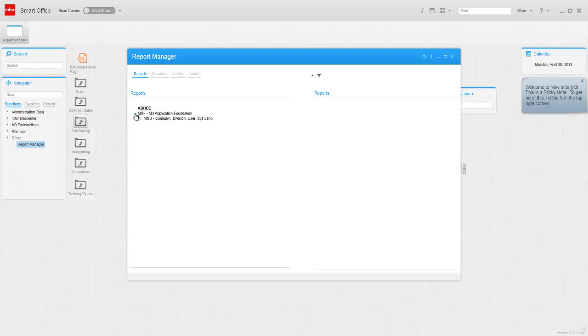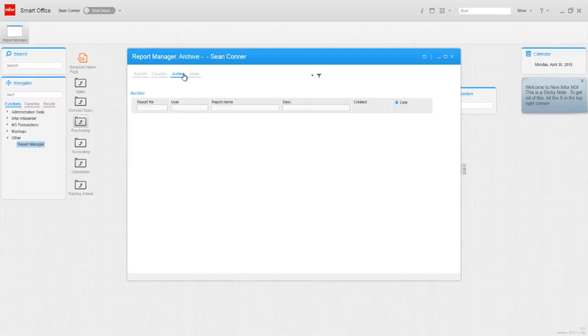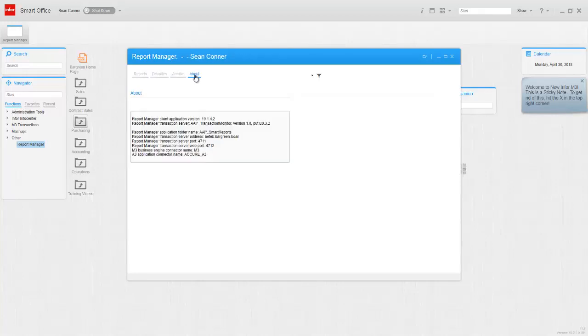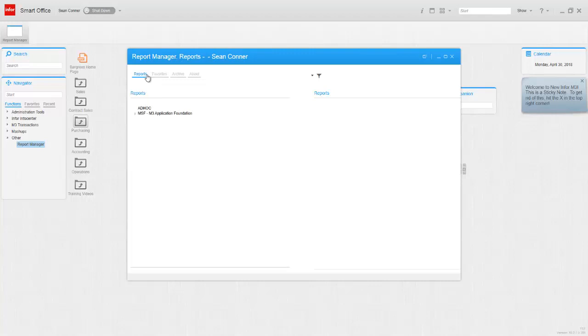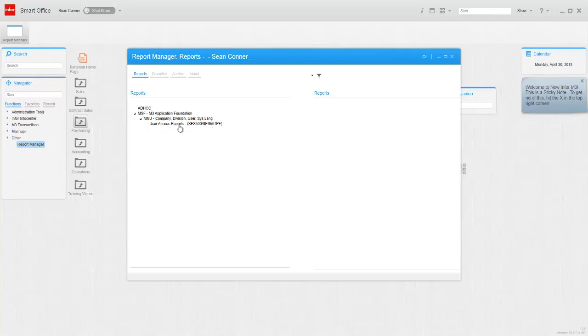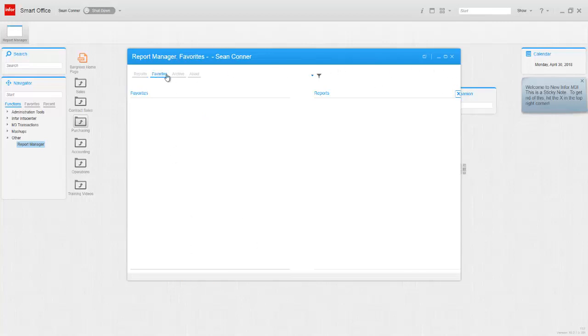We do have ad hoc reporting, we have favorites, archive. I don't see anything here though, reports user. It looks like just one report was set up. So I'm guessing we need to... my understanding is there's supposed to be some canned reports or something that are supposed to go in this. I don't know. I went online to see if I can find anything.